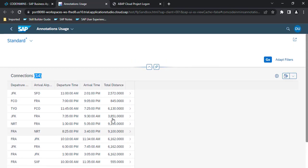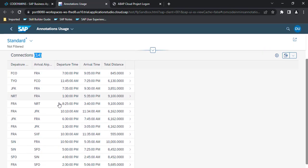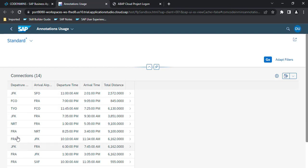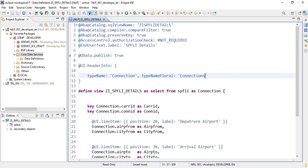Now the second annotation which we want is—before that, we want to add another column here which will show the airline names. And the airline names is available in one of the tables SCARR. So let's first add that column into this column at the first location.